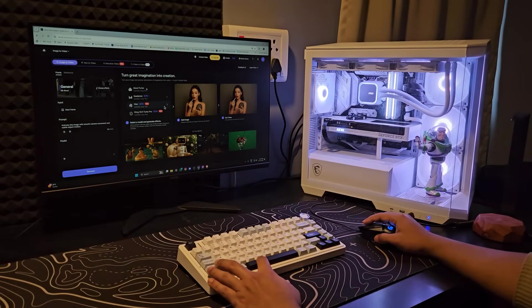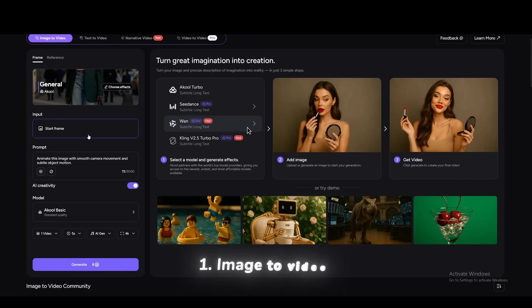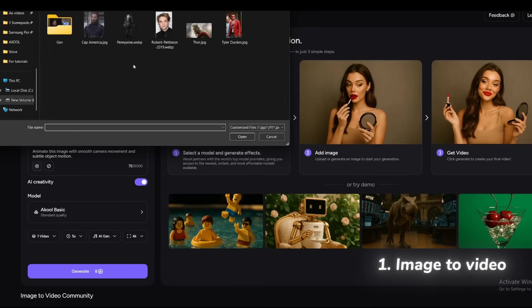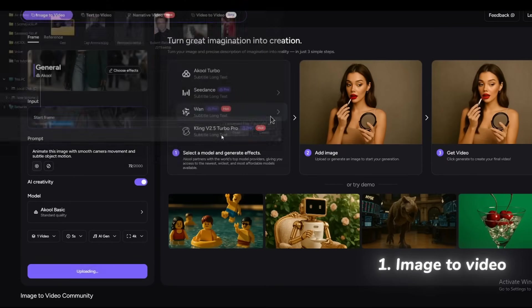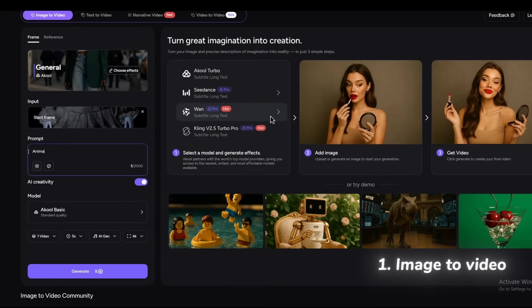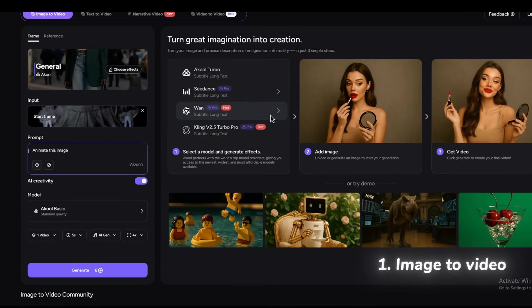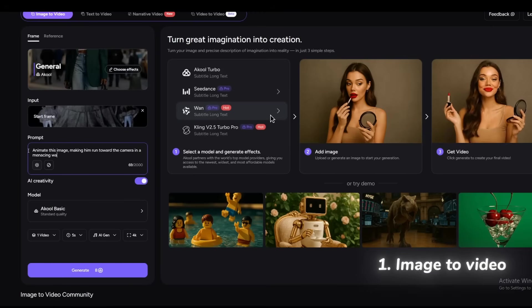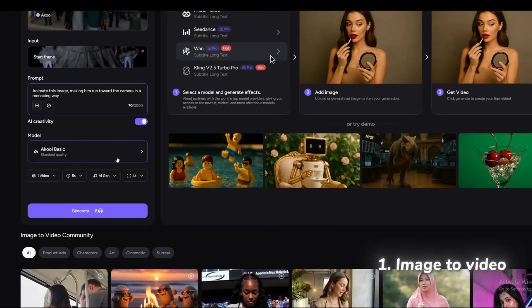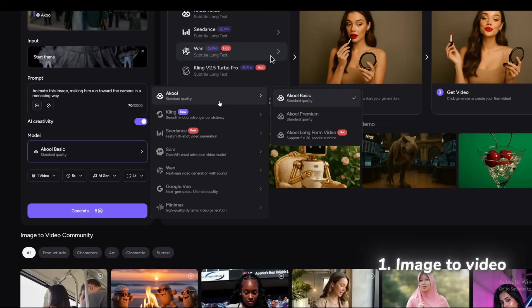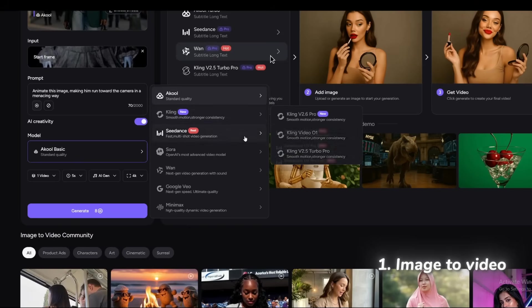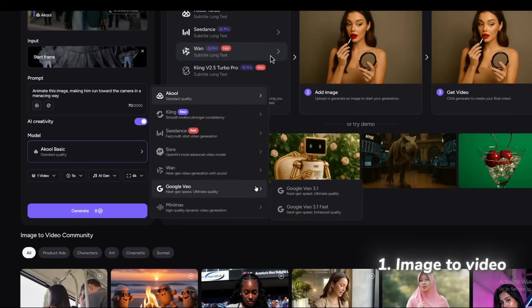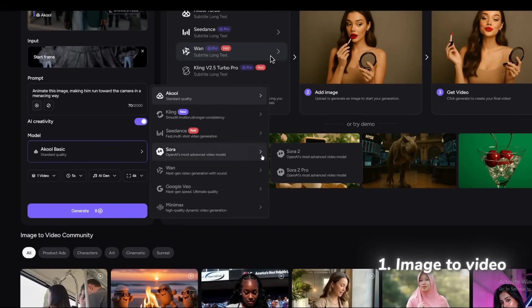First up, image to video. All you need to do is click on start frame and upload the image you want to animate. In the prompt, I'll type something like, animate this image, making him run toward the camera in a menacing way. Now here, you can choose from all these popular AI models like Sora or Google Veo. I'll select Sora 2 Pro.